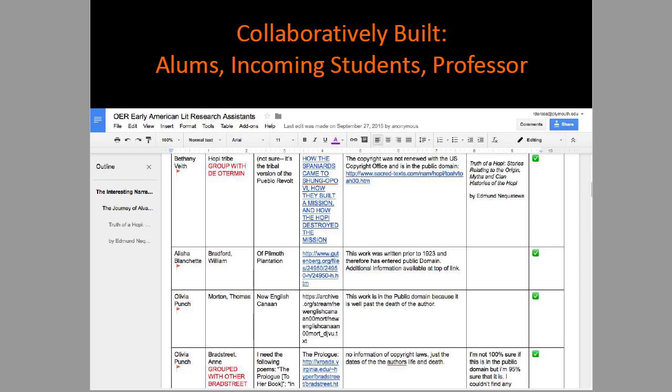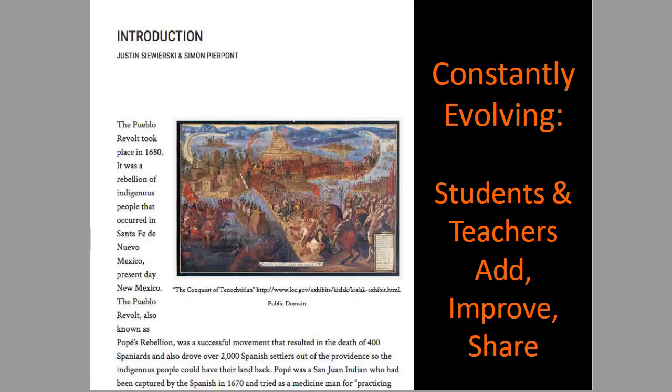For example, Alicia signed up for William Bradford — she went out, found the stuff, put it in, and we dumped it into Pressbooks. Over the course of one summer, we built a pretty good replacement for the Heath Anthology as a collective, and it was actually a little bit fun.